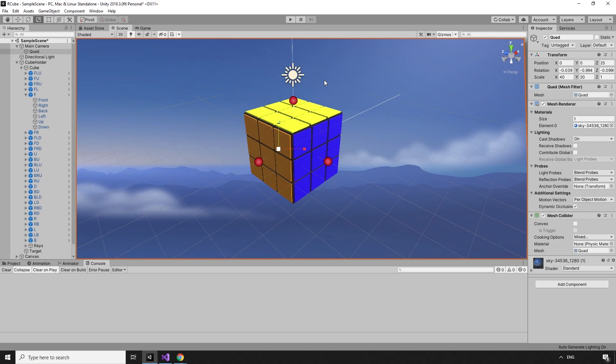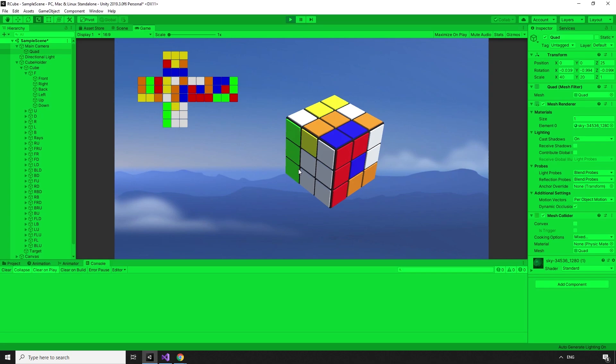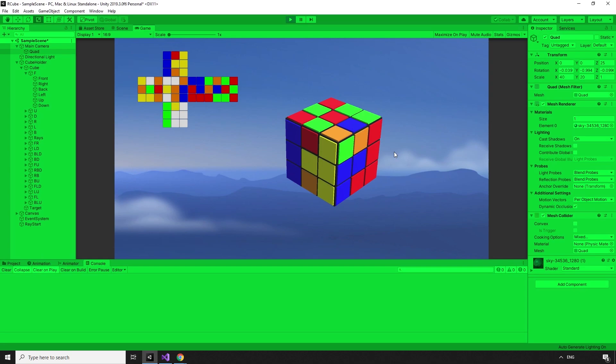We are now at a stage where we can play with our cube. We can have a look around it, spin all the sides, mess it up, and try and figure out how it all goes back together. If we were building a real cube, we'd be pretty much done. However, there are some extra features that I'd like to have for this game, like shuffling and solving the cube automatically.